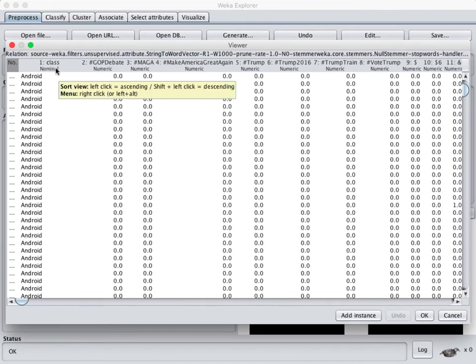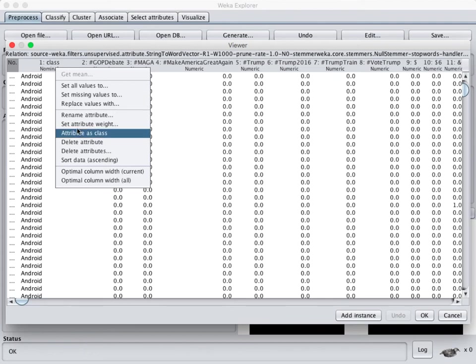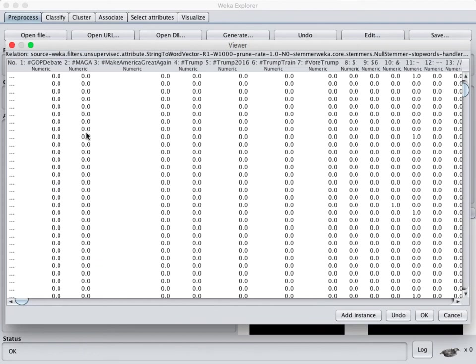This is the thing that we want to be classifying against and so you can right click this or if you're on the Mac you have to do option click which is different than how you normally right click and that pulls up this little menu and we can do attribute as class. This will think for a little while but it has now moved to the end.